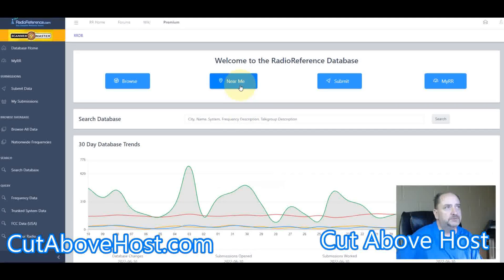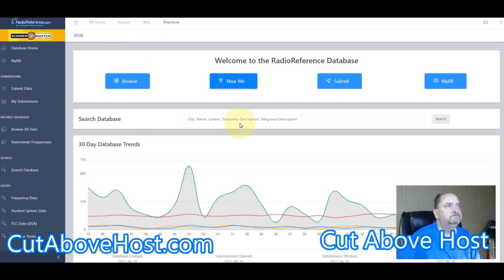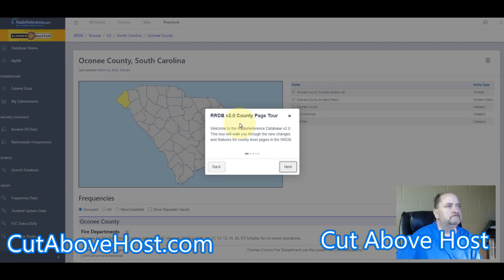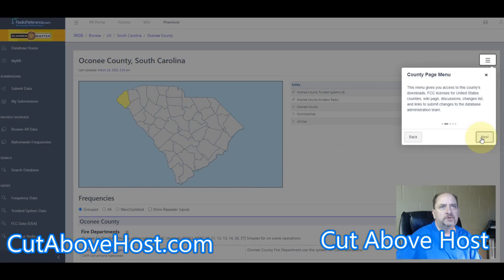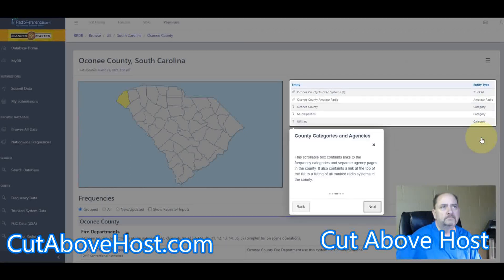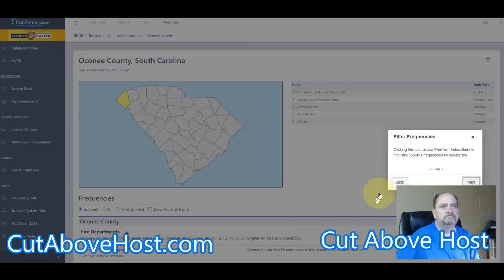Let's try the Near Me function and see how accurate it can get. I'll allow it to see my location. It brings up a county menu page — that is where you would go. And it shows accounting categories and agencies.